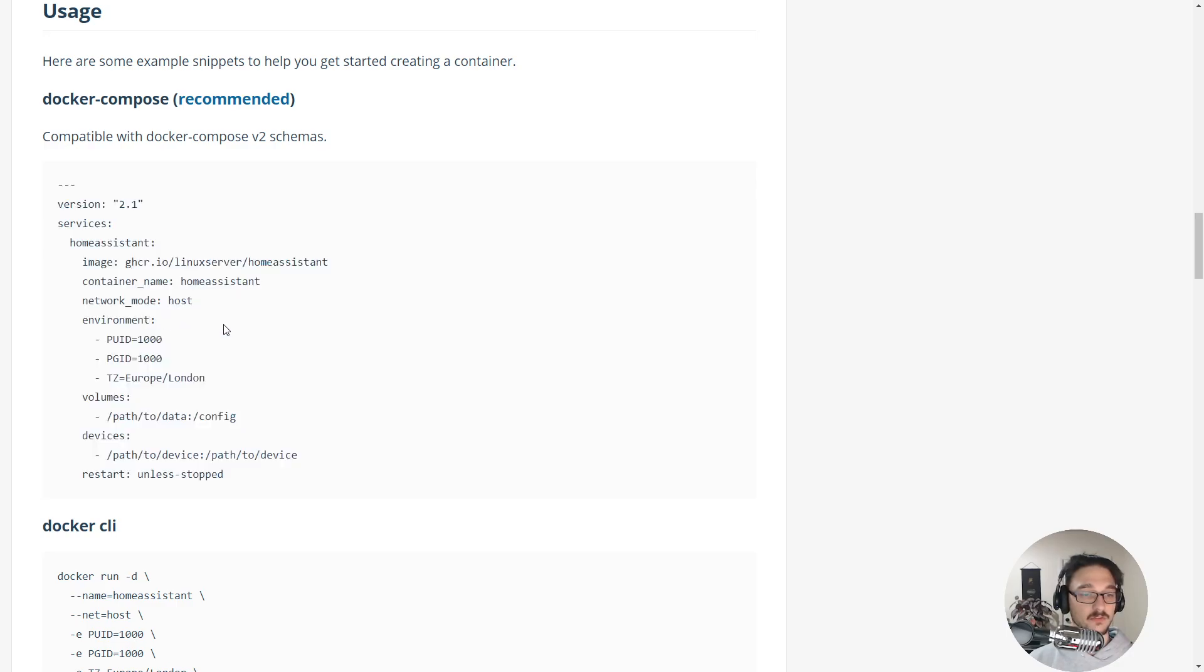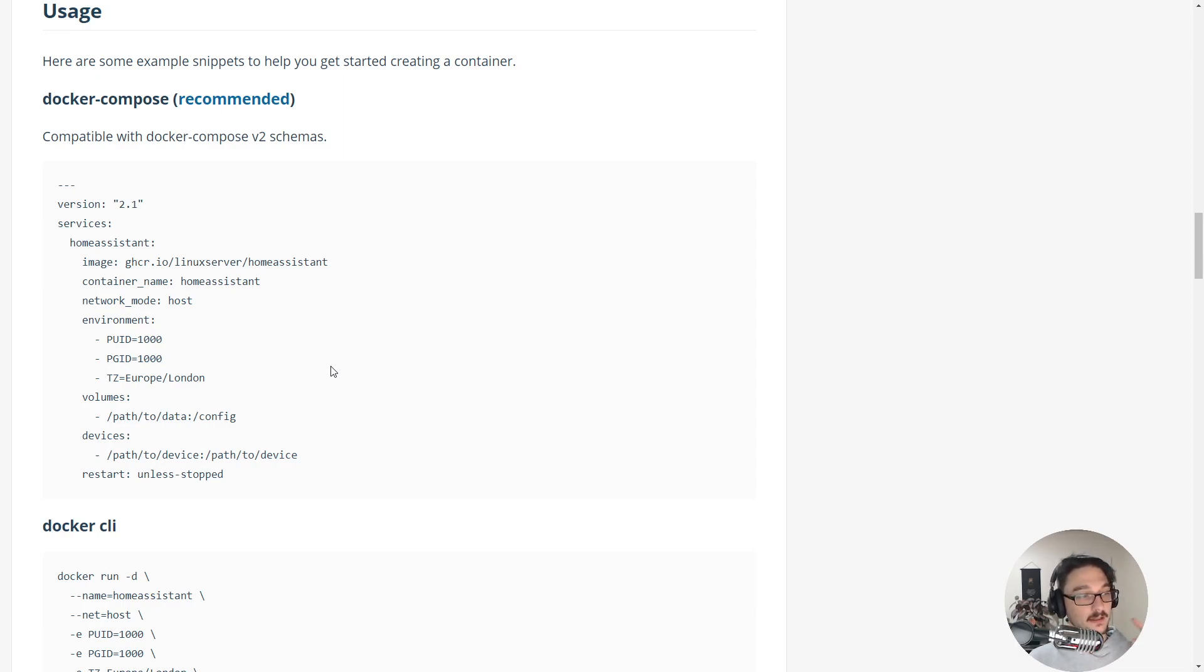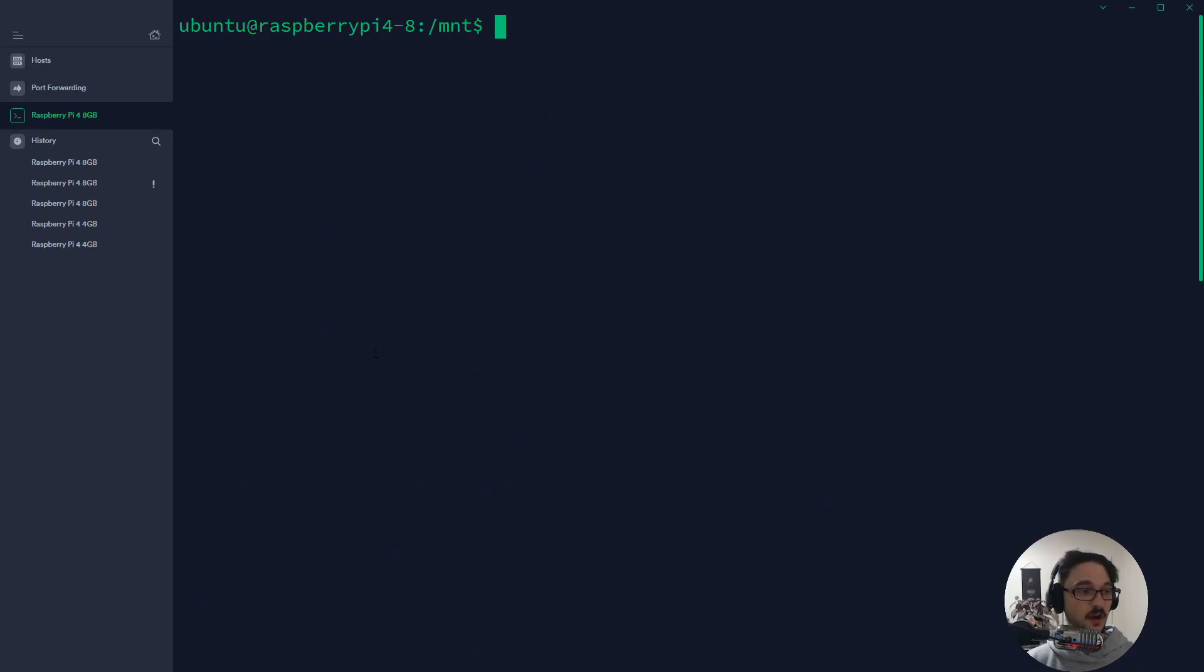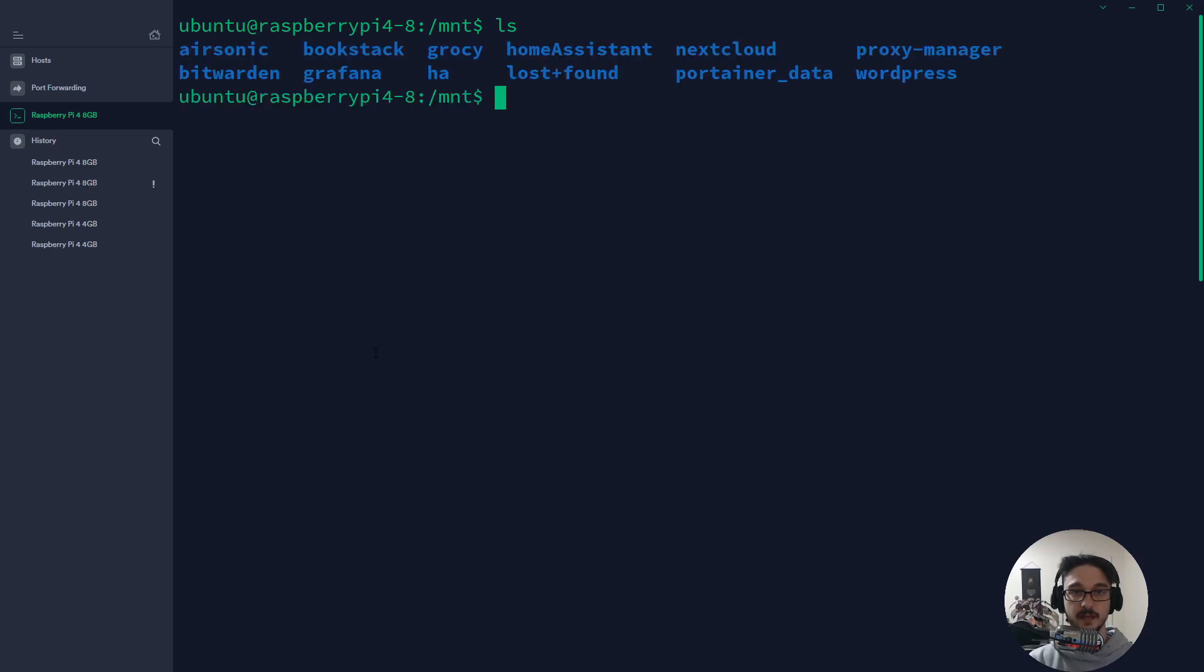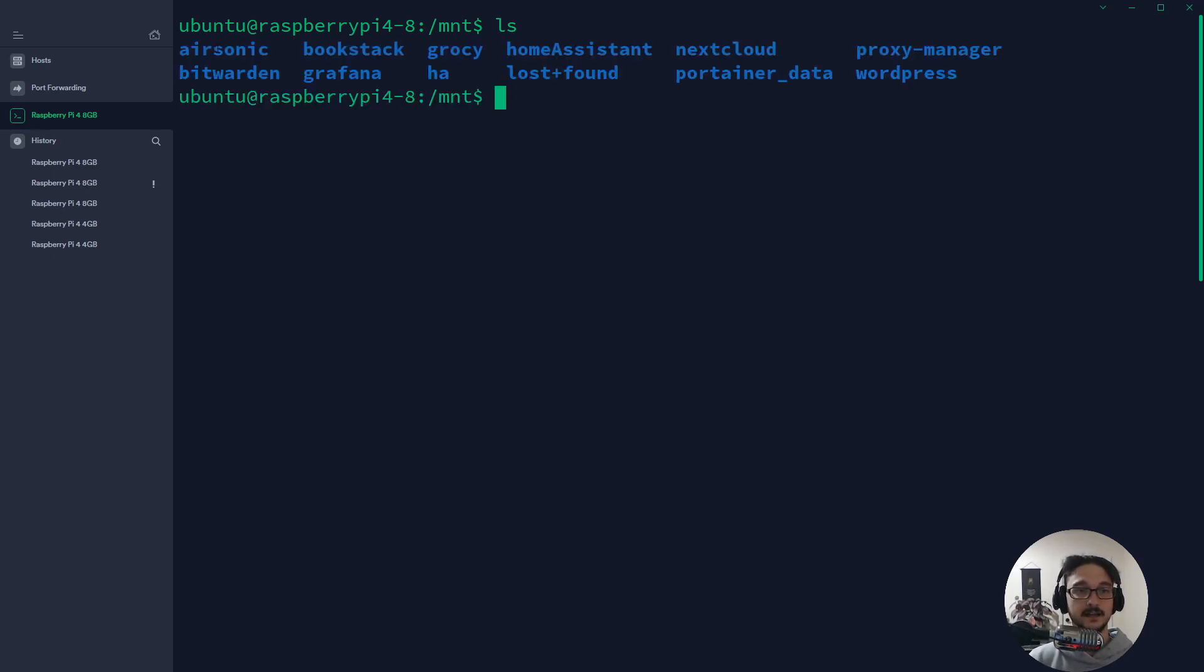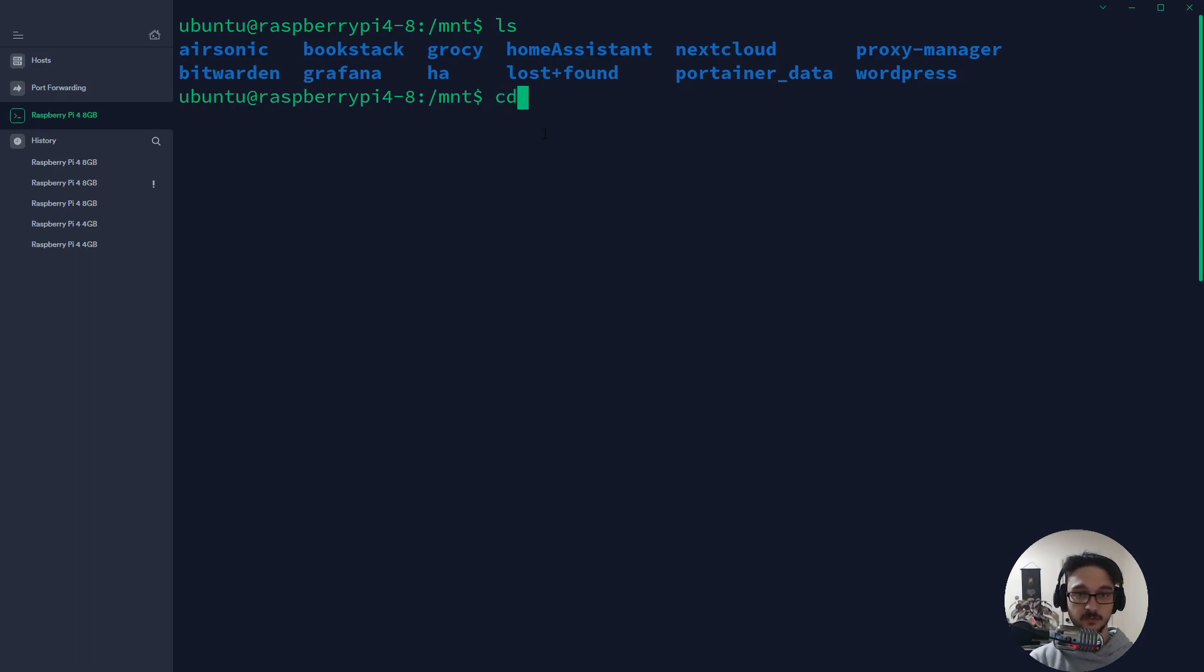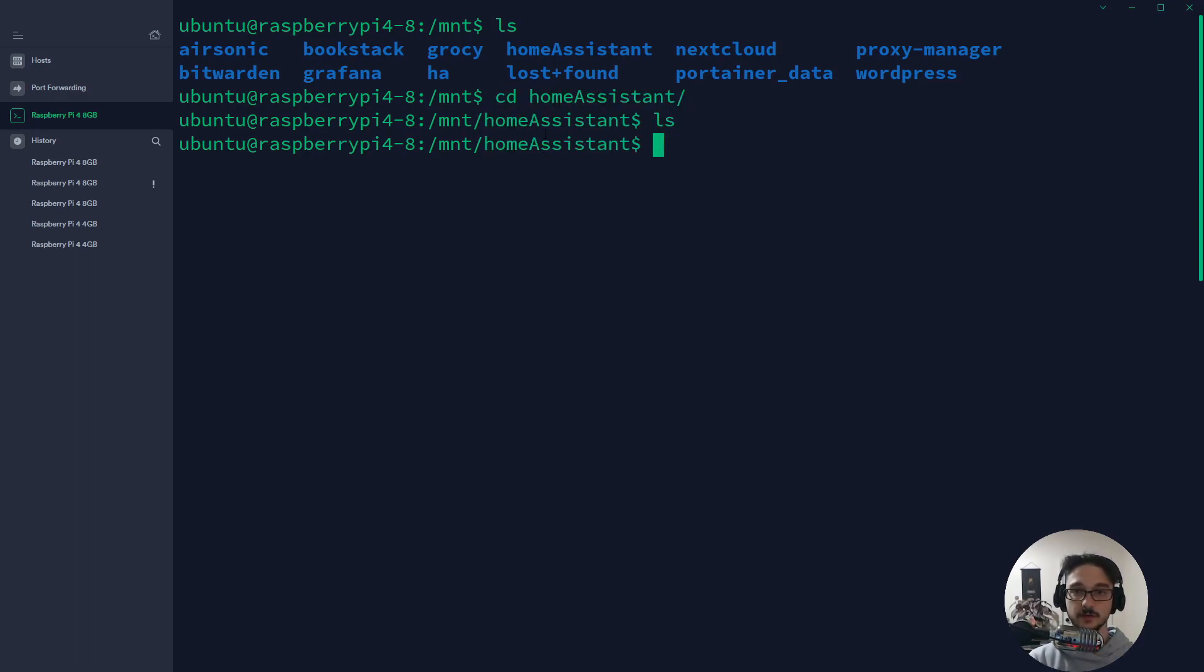I'm going to jump over to my server. We're going to log into a server that's got Docker installed. I am on my Raspberry Pi that has Docker installed. If I do an ls, this is the structure that I have on my Raspberry Pi where I name each one of my containers with a directory name. You can see Home Assistant here. If we change directory into Home Assistant and do ls, I've got nothing there.